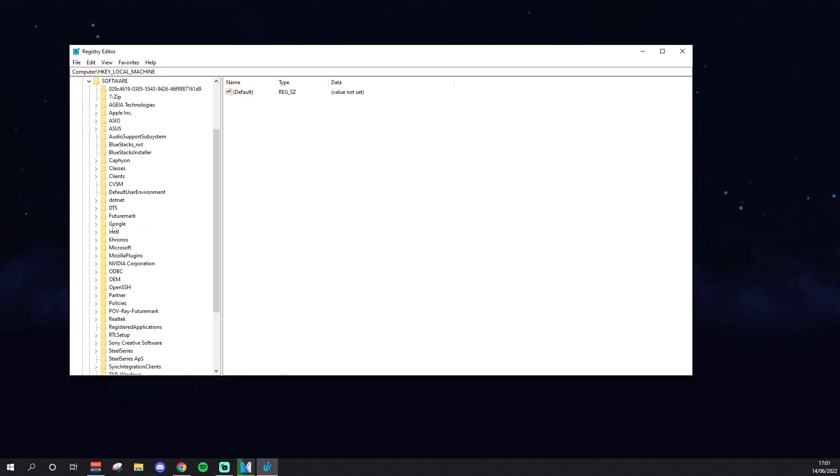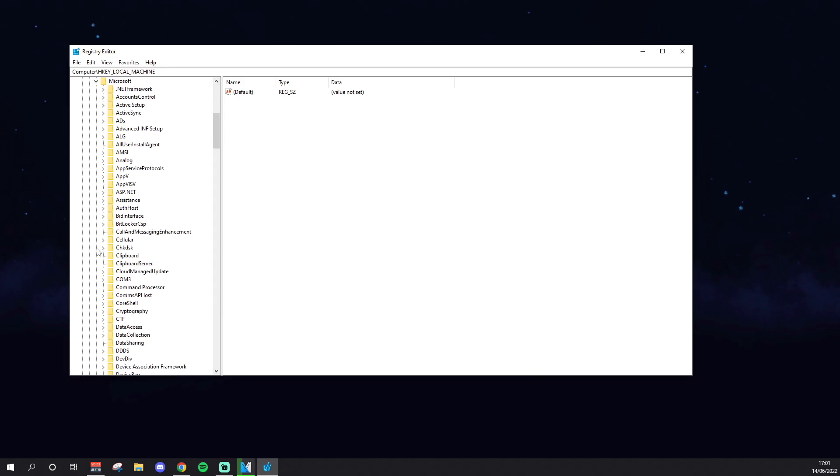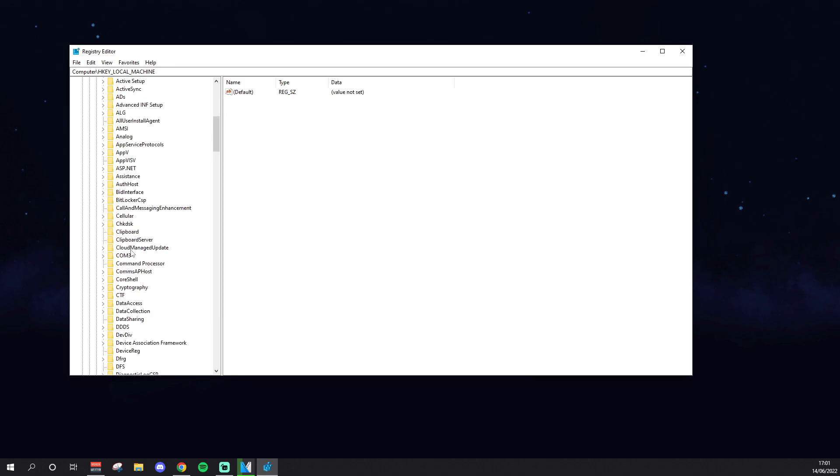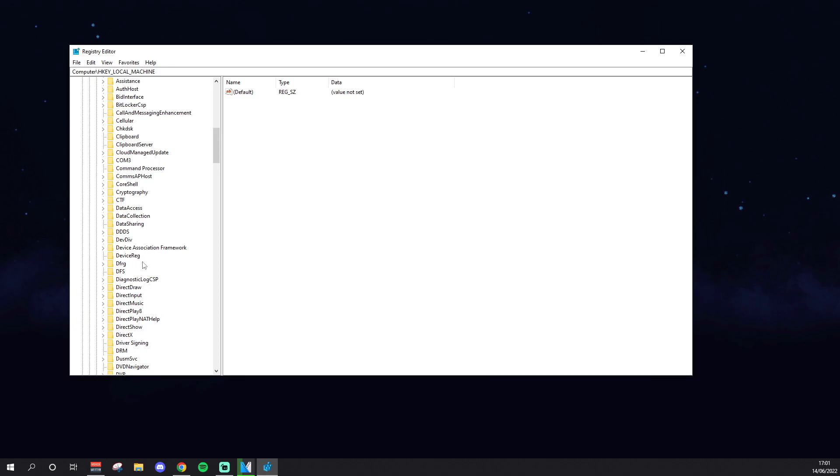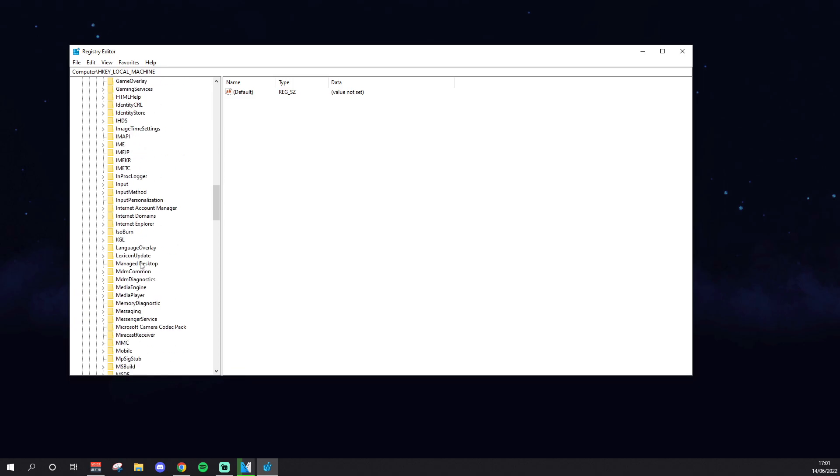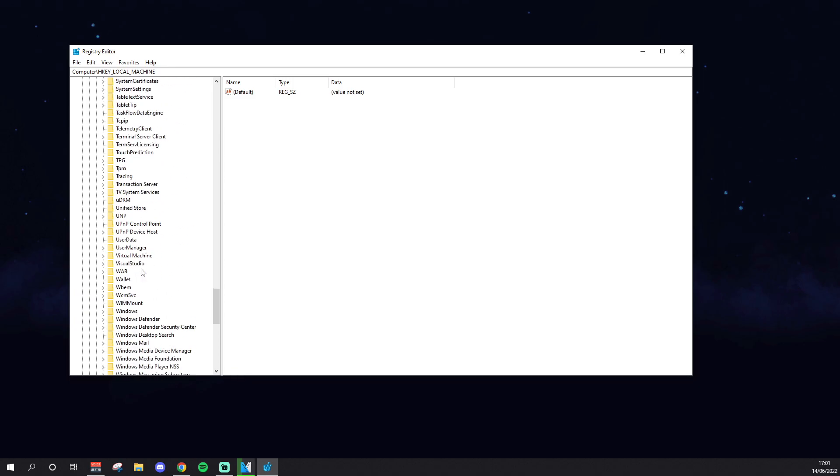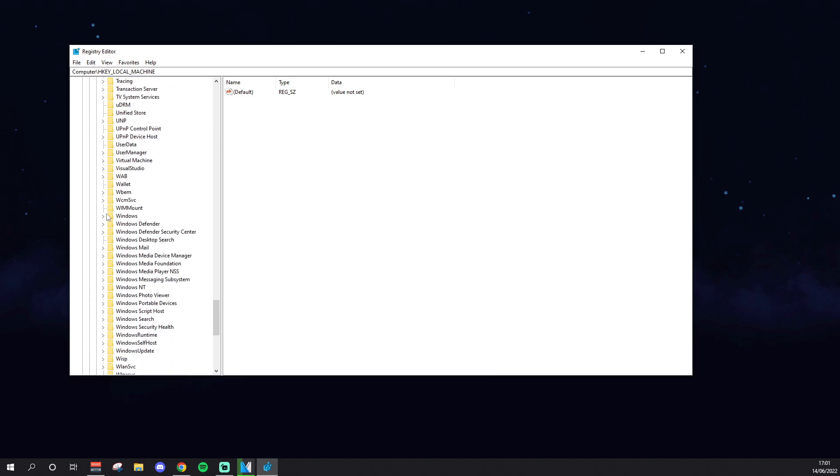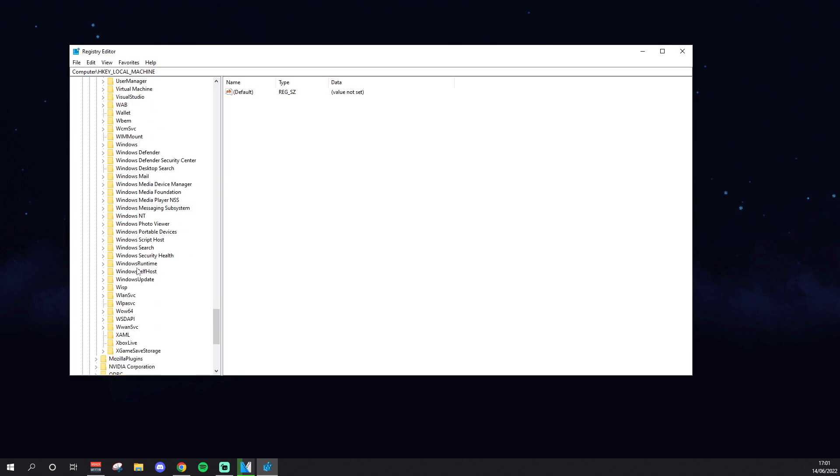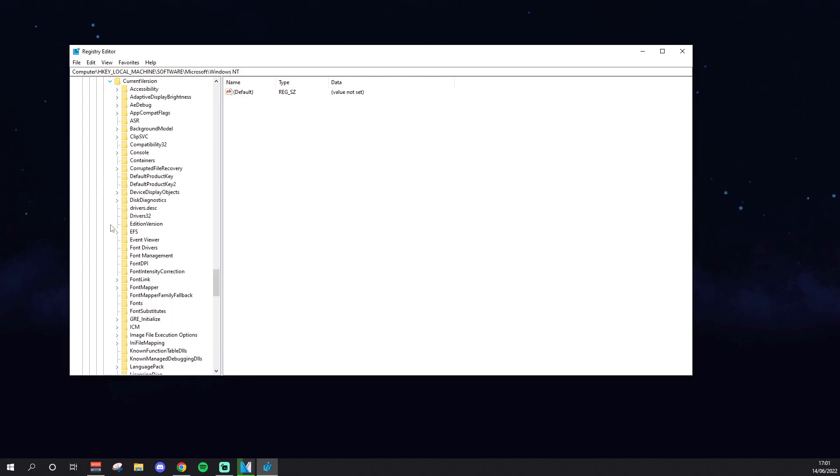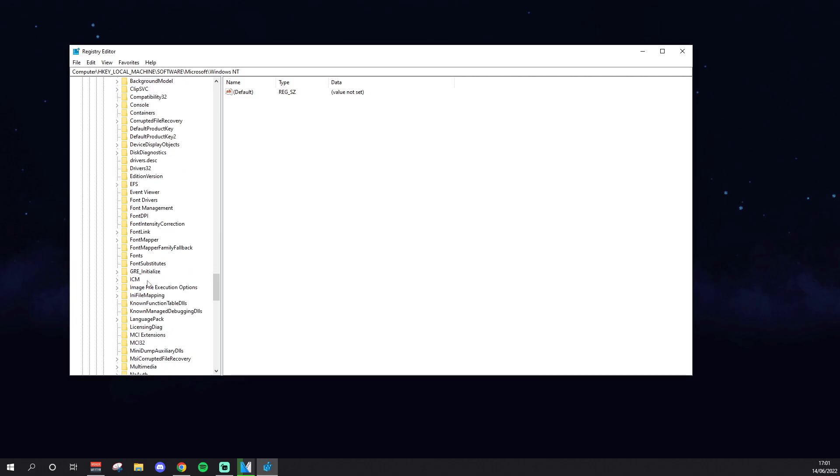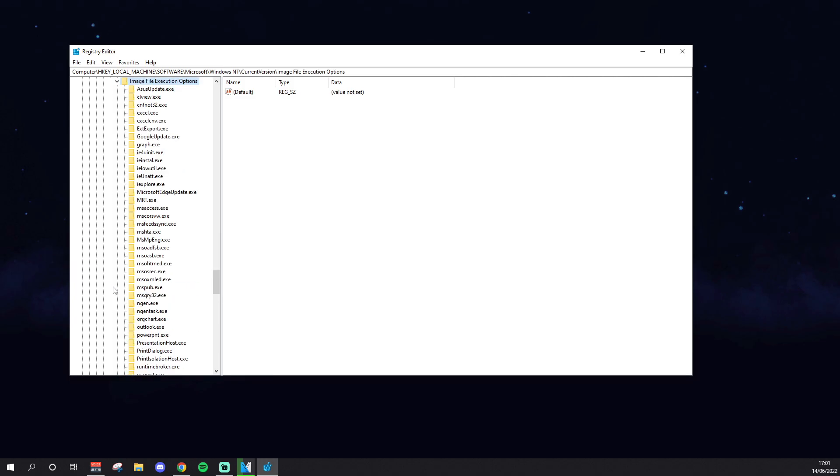So once again, HKEY_LOCAL_MACHINE, Software, then Microsoft. It's all alphabetical order, so it should be easy to find. Then you want to go to Windows NT, which will be down here somewhere. Make sure it's not Windows, it's Windows NT. Then you want to drop that down, then Current Version, and then you want to find Image File Execution Options.